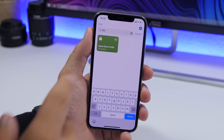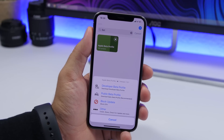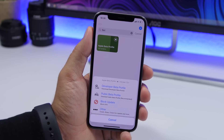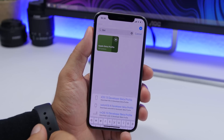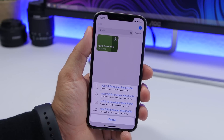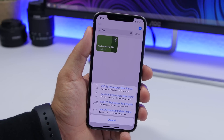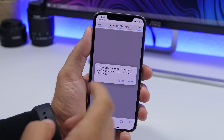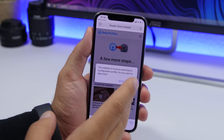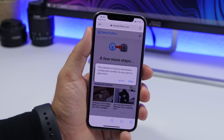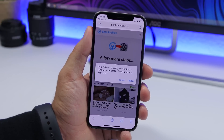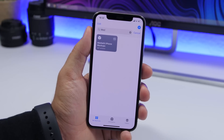Apple beta profile is up next — it allows you to easily install beta profiles if you want to install beta software on your iPhone. You can choose dev beta or public beta, then choose whether you want to install it on iPhone, Apple Watch, Apple TV, or macOS. Choose iPhone and it will take you directly to the profile — all you gotta do is tap allow and you'll be able to install the profile which lets you run beta software on your iPhone.